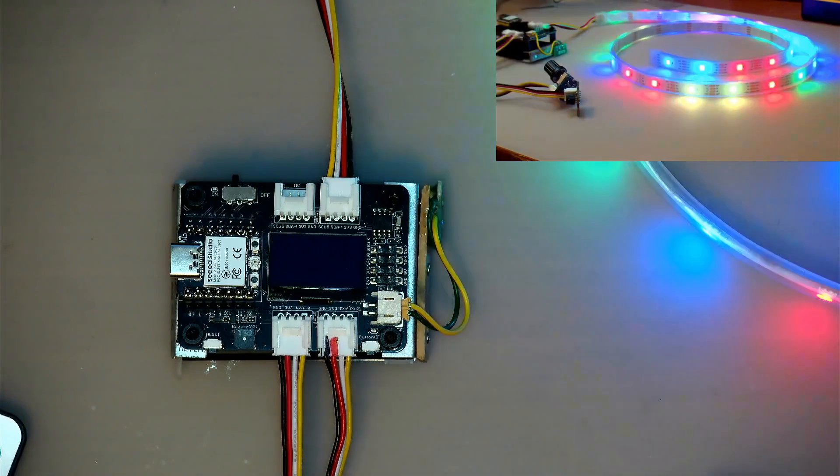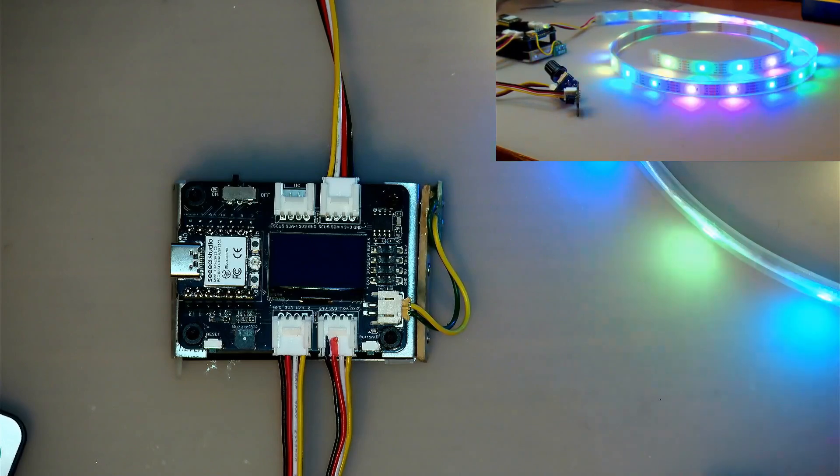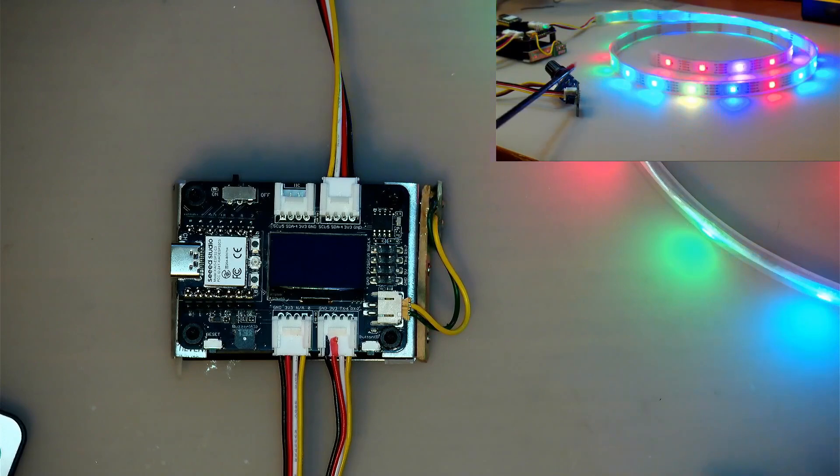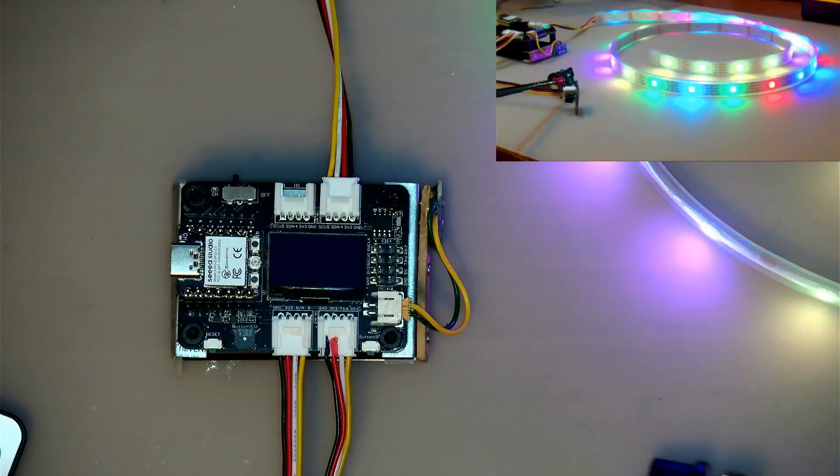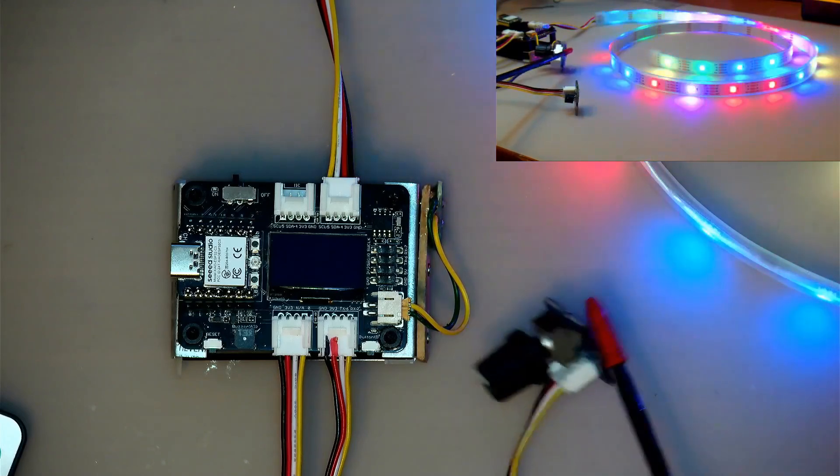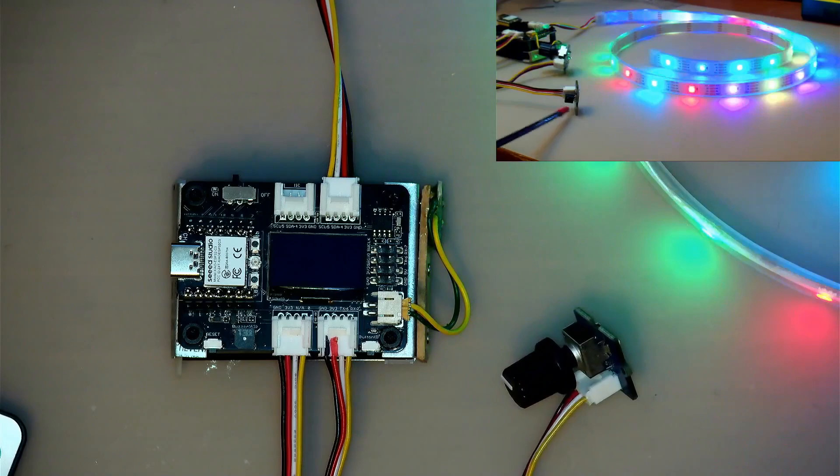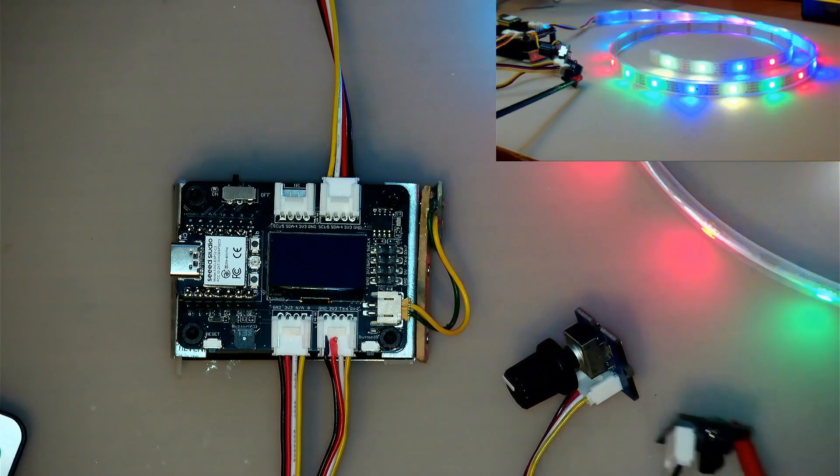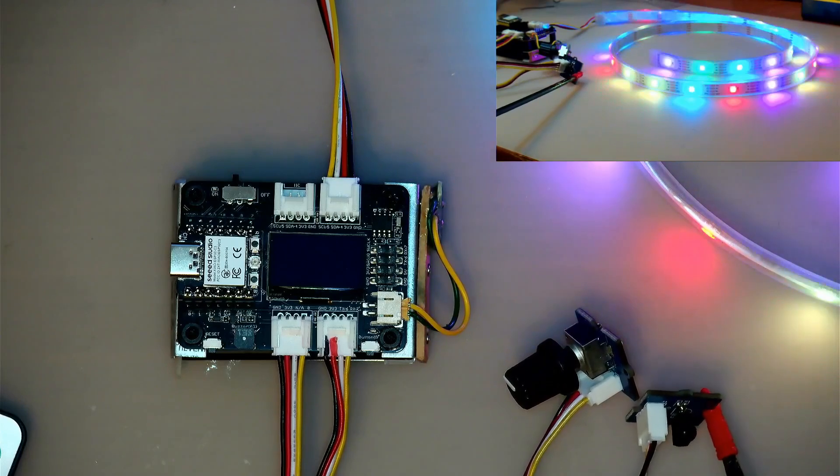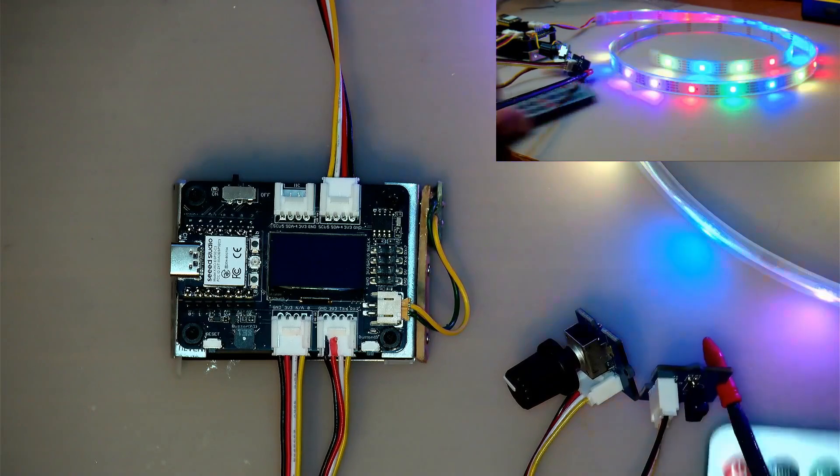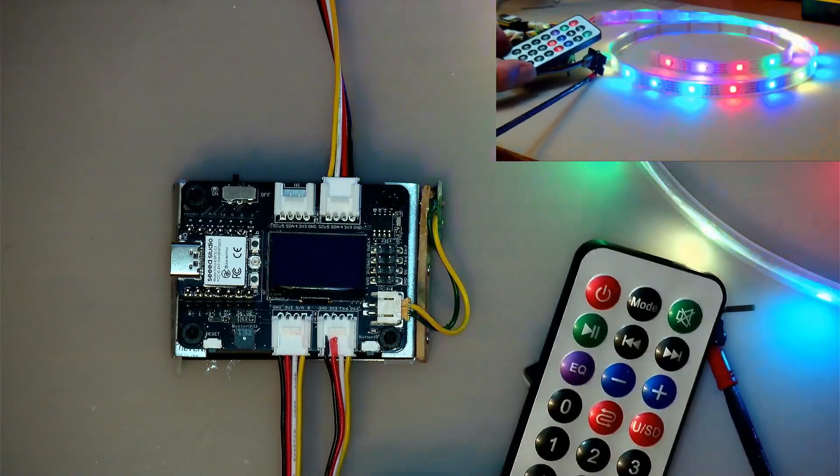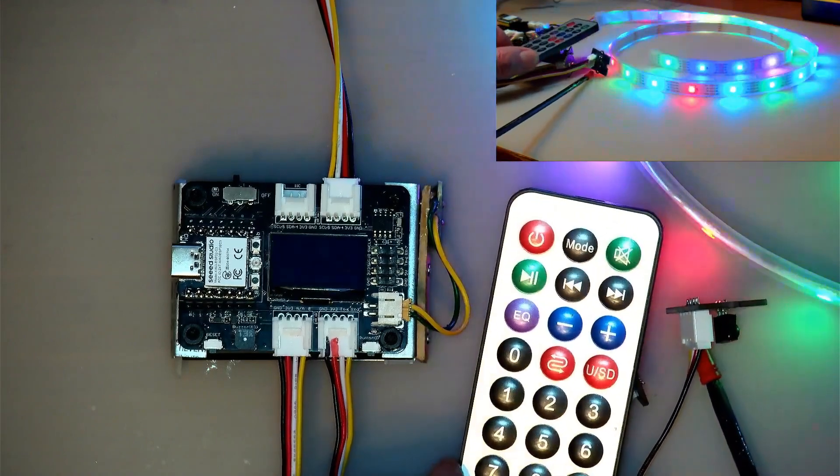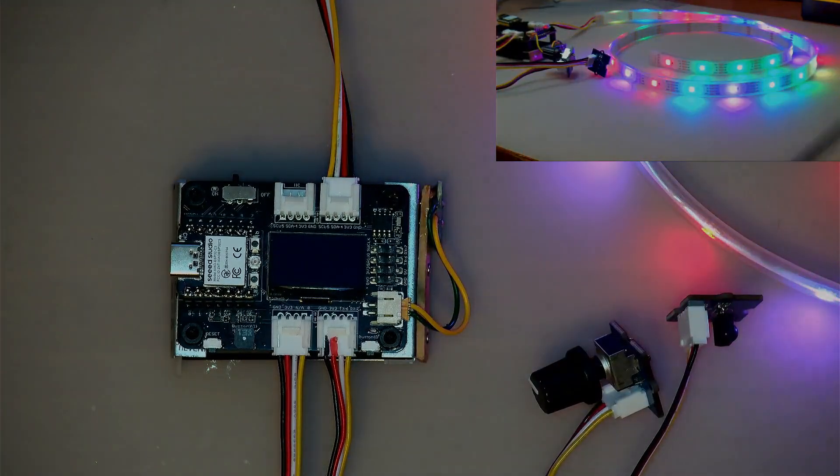All right, so that is it. We got the light strip Neo-pixel going, and again we got the potentiometer doing analog reads and decoding mapping, and we got the IR receiver over here receiving the buttons on this IR remote. All sorts of stuff you can do with that as you can imagine.